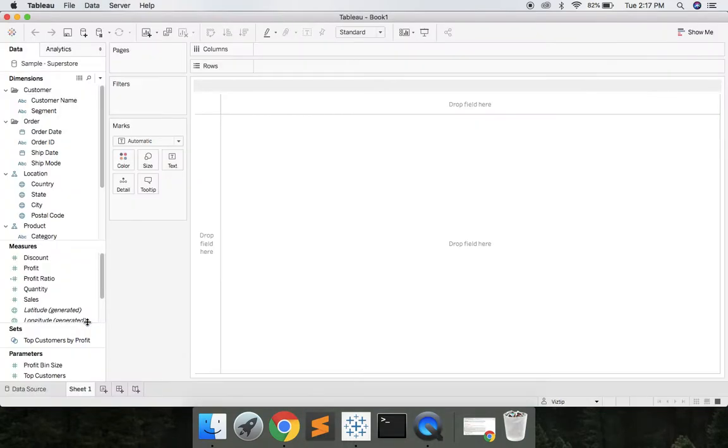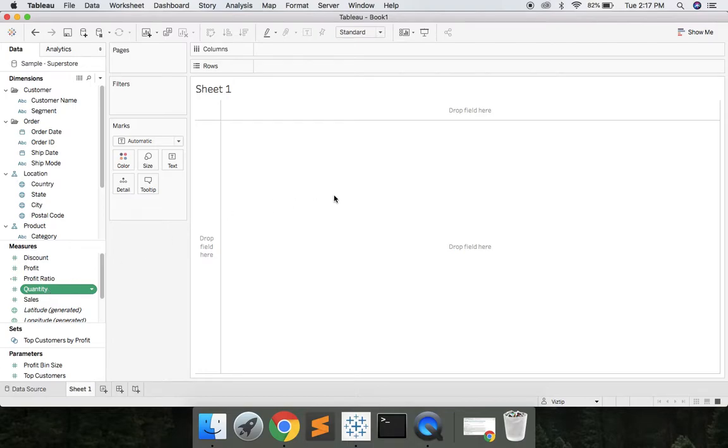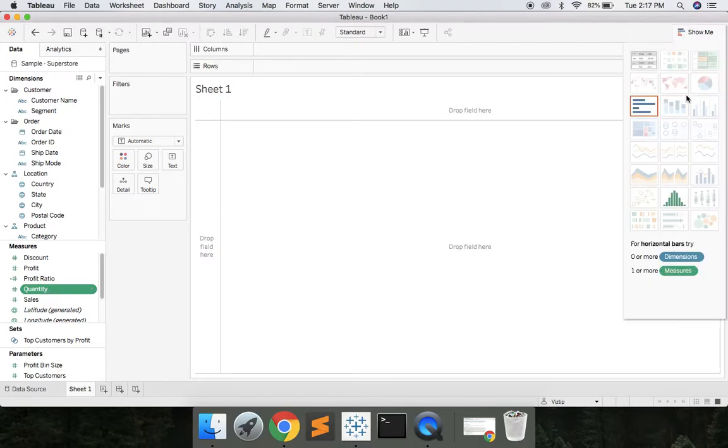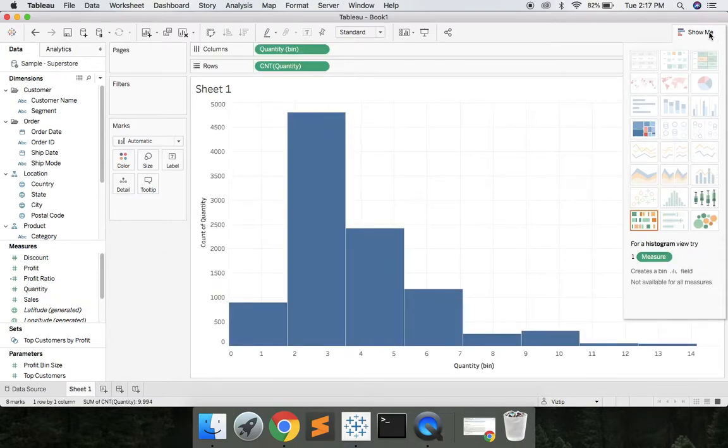We're going to go to the sample superstore. Let's select quantity and we're going to navigate over to the show me tab. Let's click show me. Let's select histogram and click show me one more time to close that window.